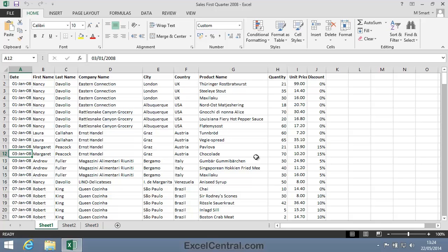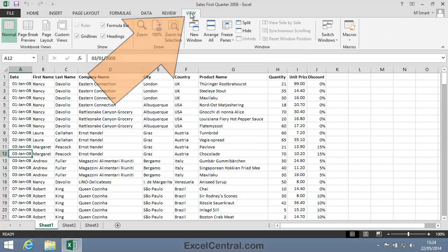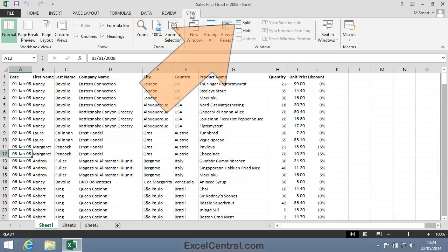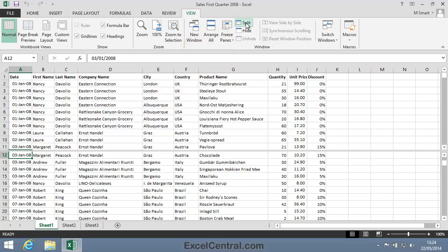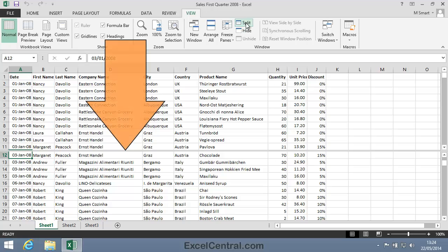To make the split bar appear, I click View on the Ribbon, and in the Window group, notice there's a Split button. I'll click the Split button, and you can see that a horizontal bar has appeared in between rows 11 and 12.